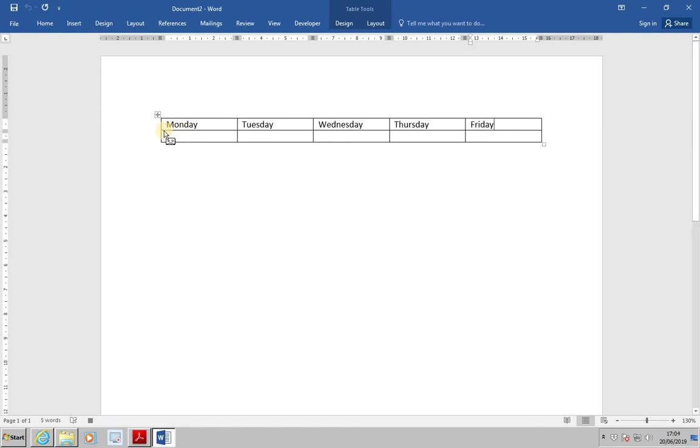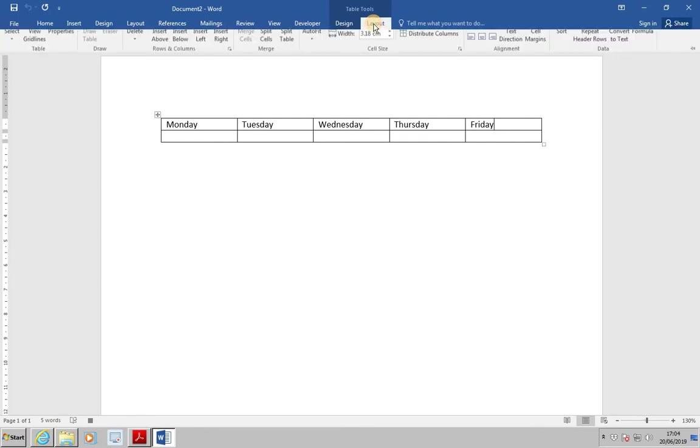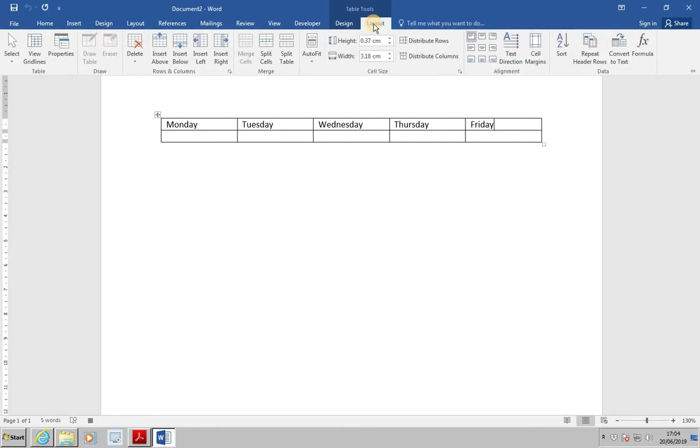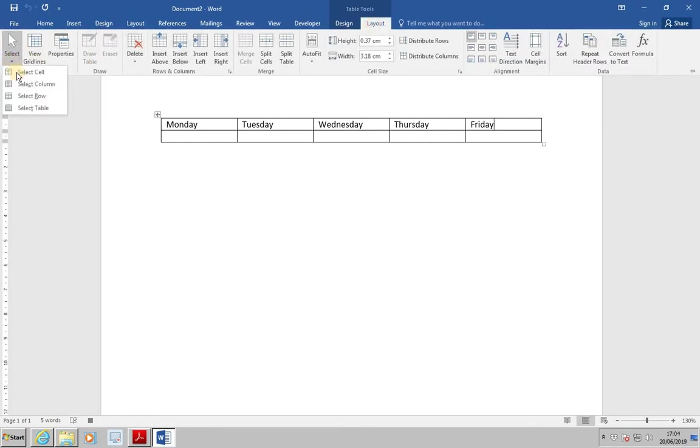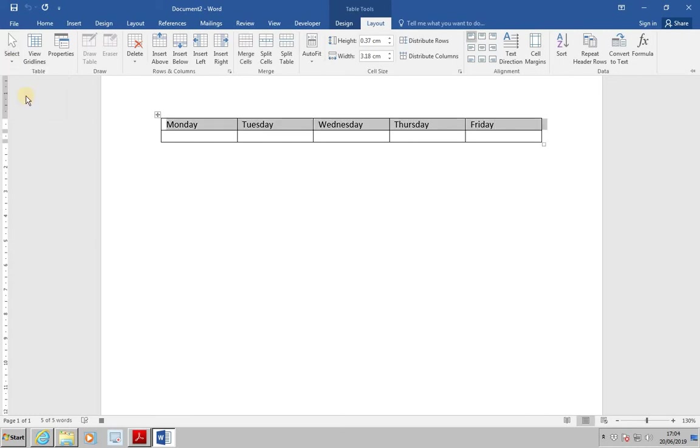We wish to select the first row. To do this, use the Layout tab from TableTools. And we're going to select Row. We then want to center the text and make it bold.